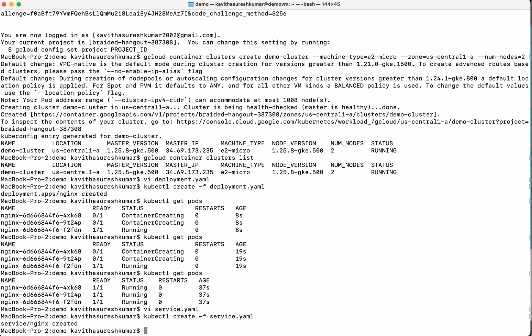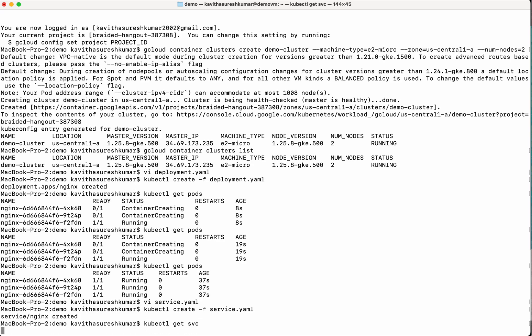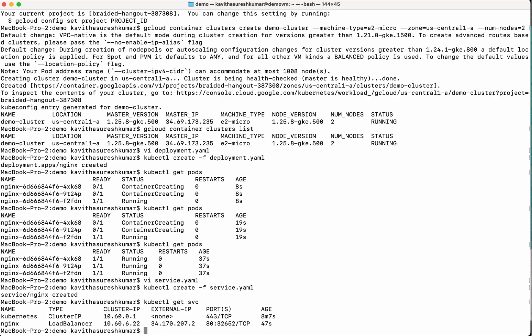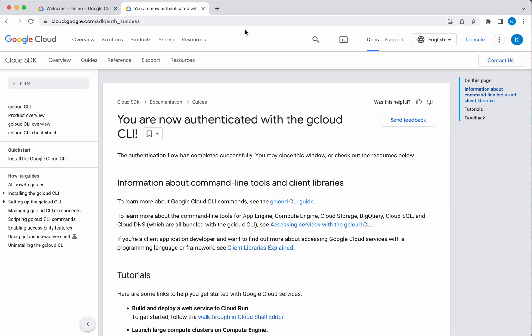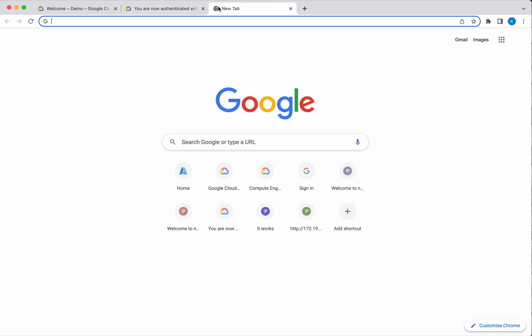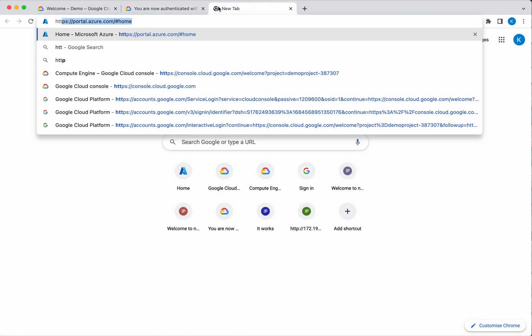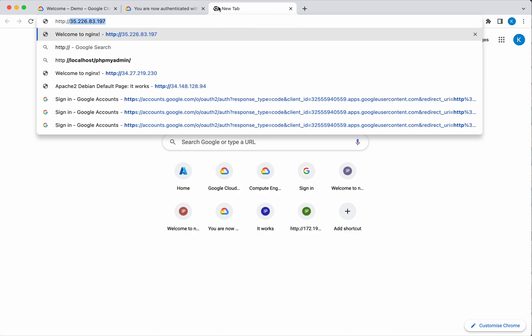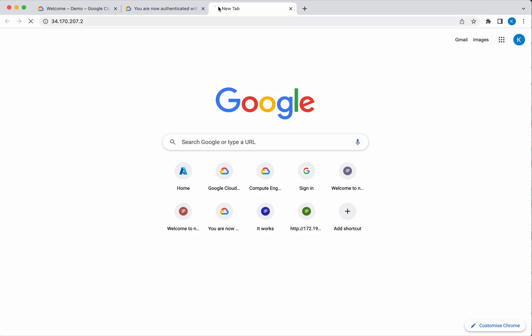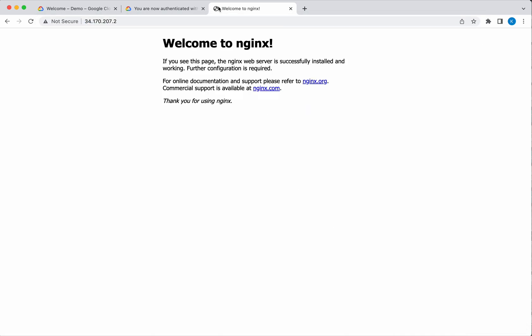The service also has been successfully created. Now let us get the external IP from the service. So this is the external IP load balancer IP using which we will be able to access this nginx pod. So we are able to successfully access the nginx running on the container using the load balancer.